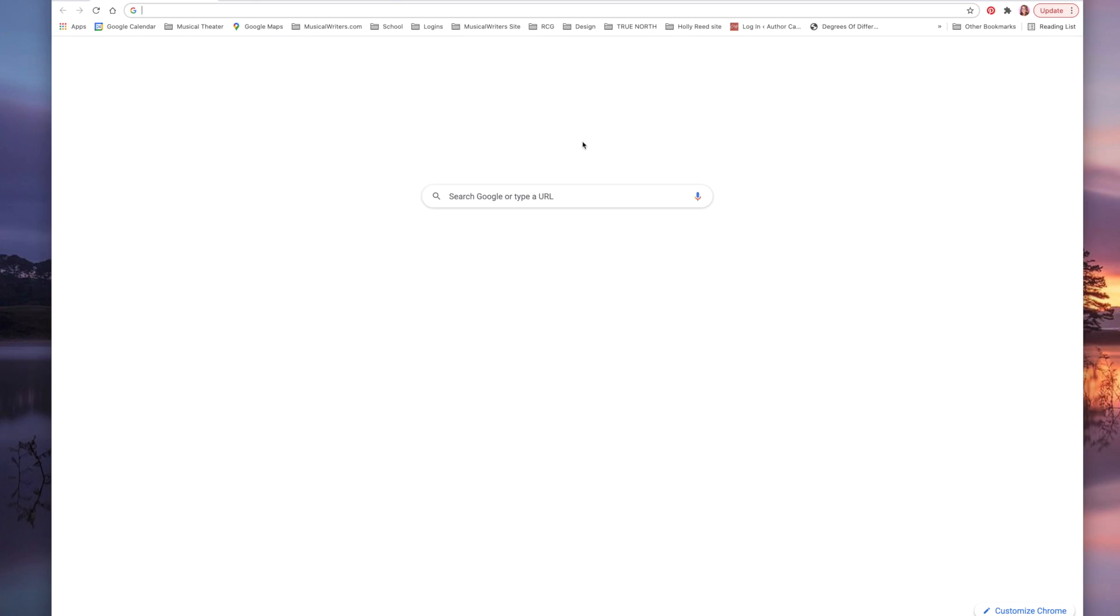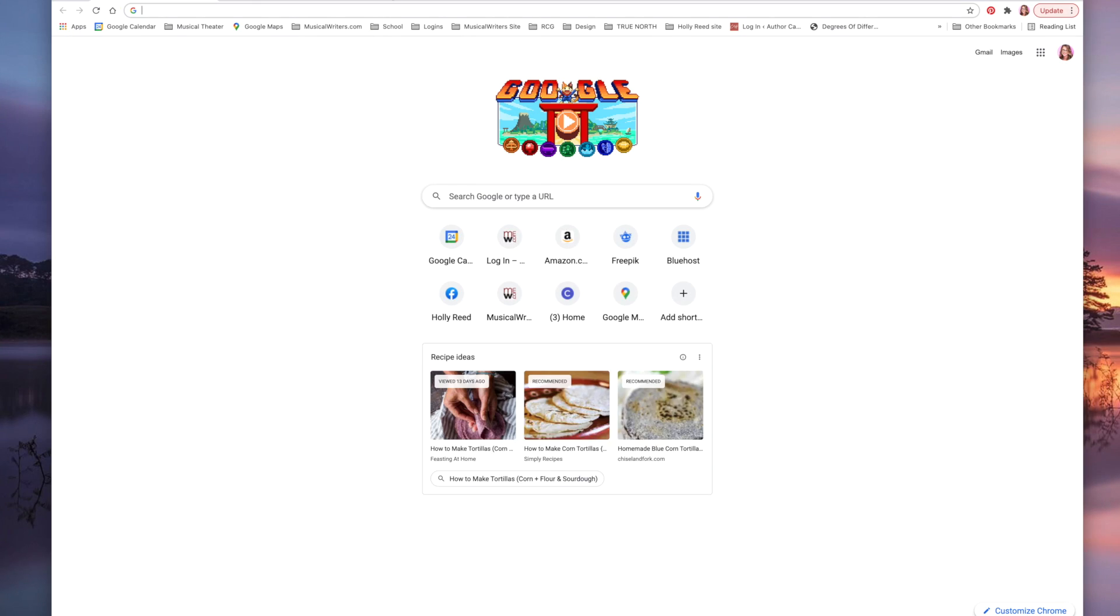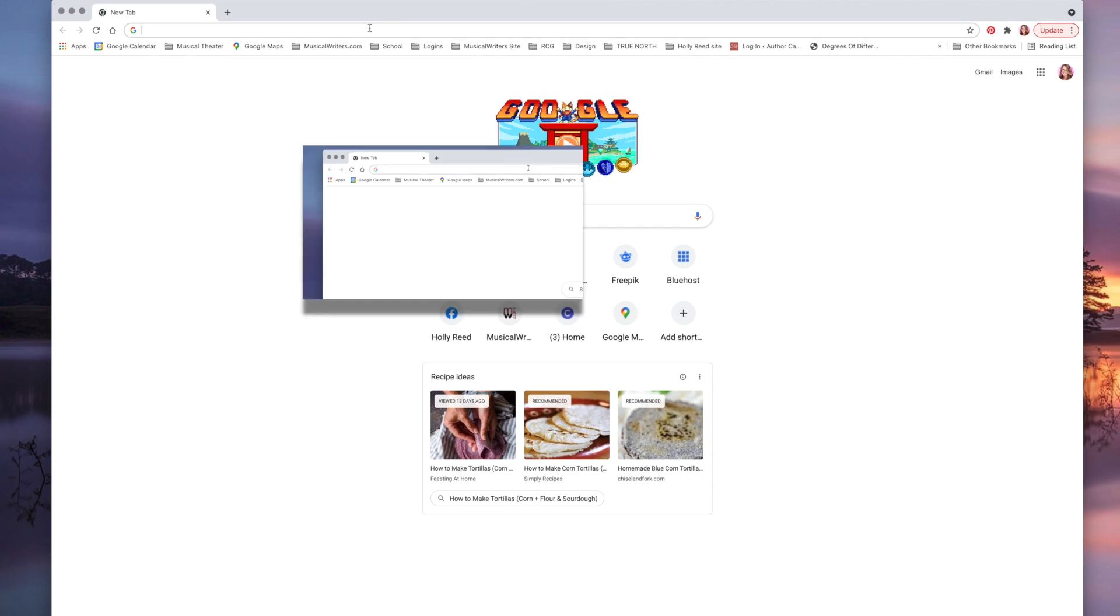Hey musical writers, today I want to give you a quick tutorial on how to set up Google Alerts. Follow me over to your Google browser and let's get started. To set a Google Alert, you're going to go into